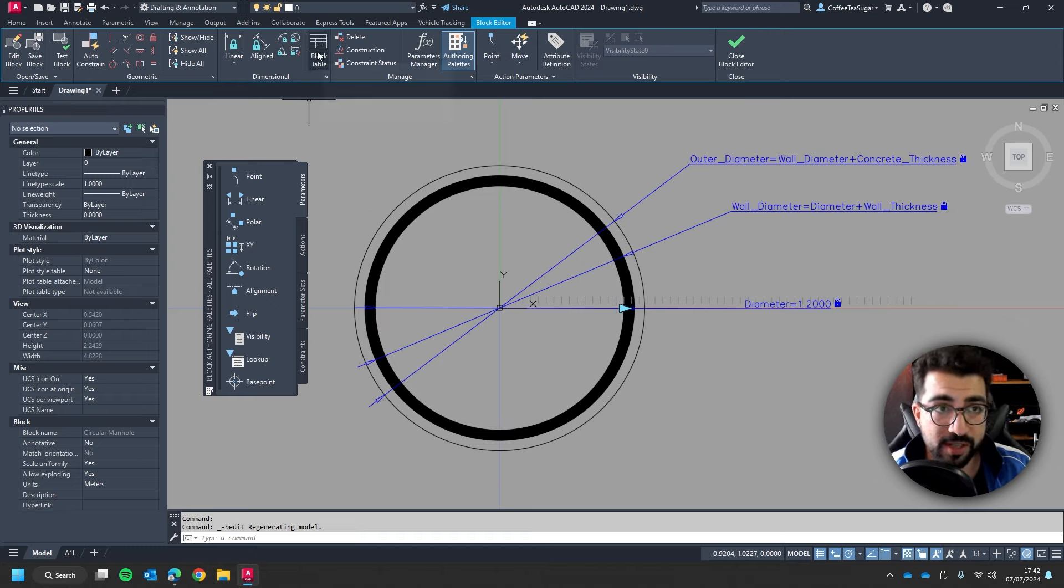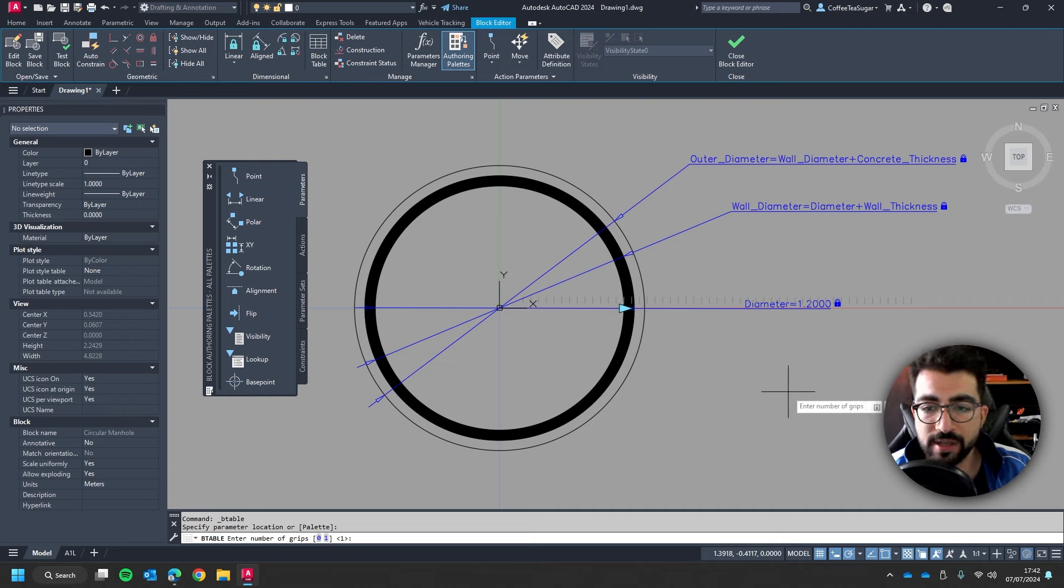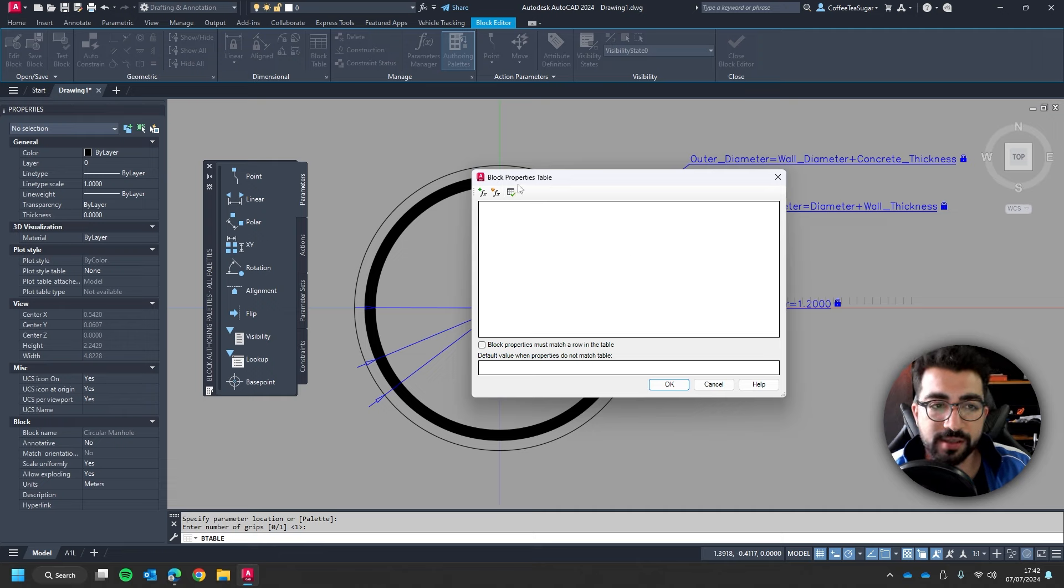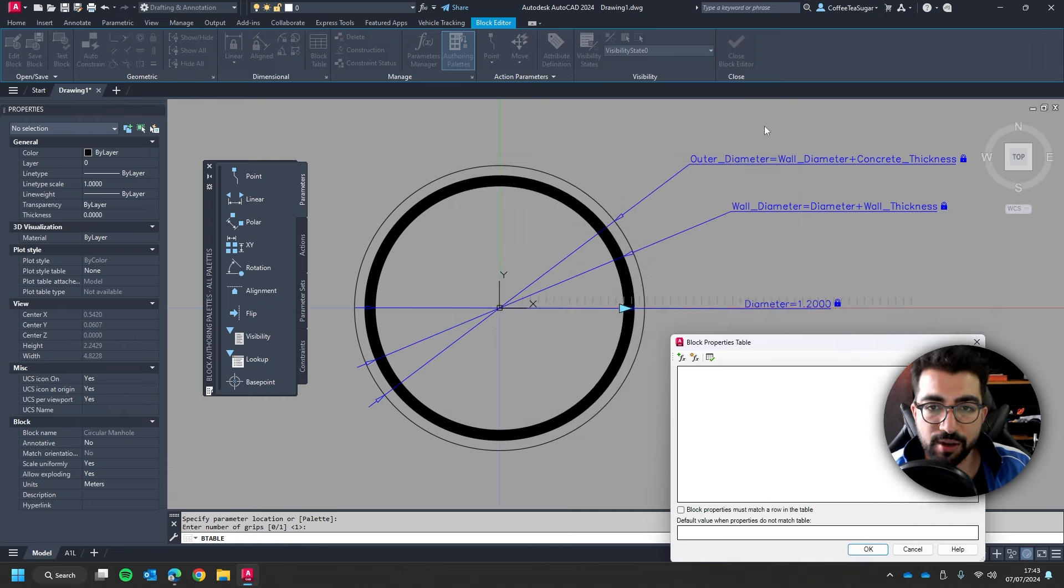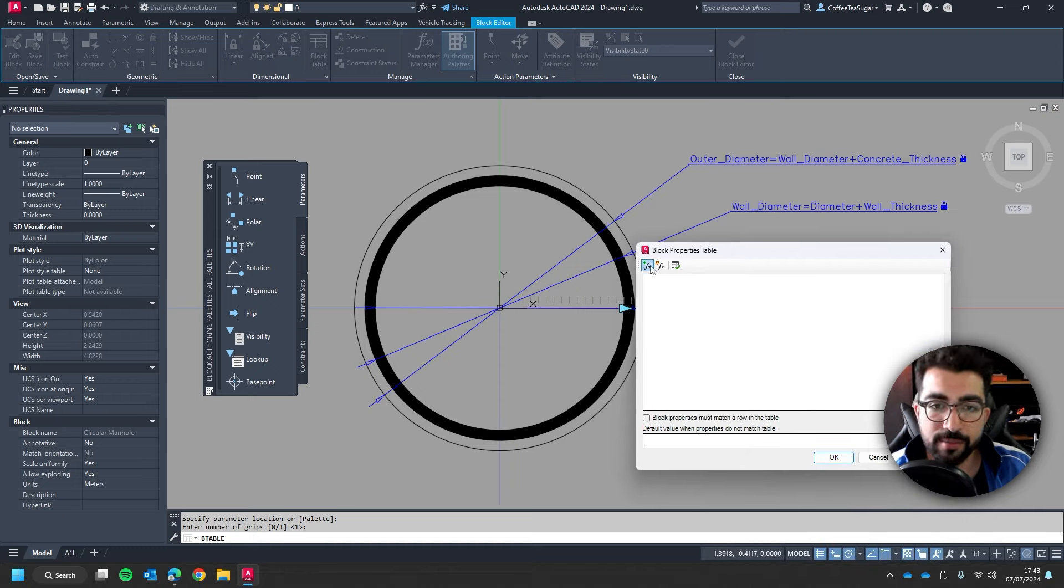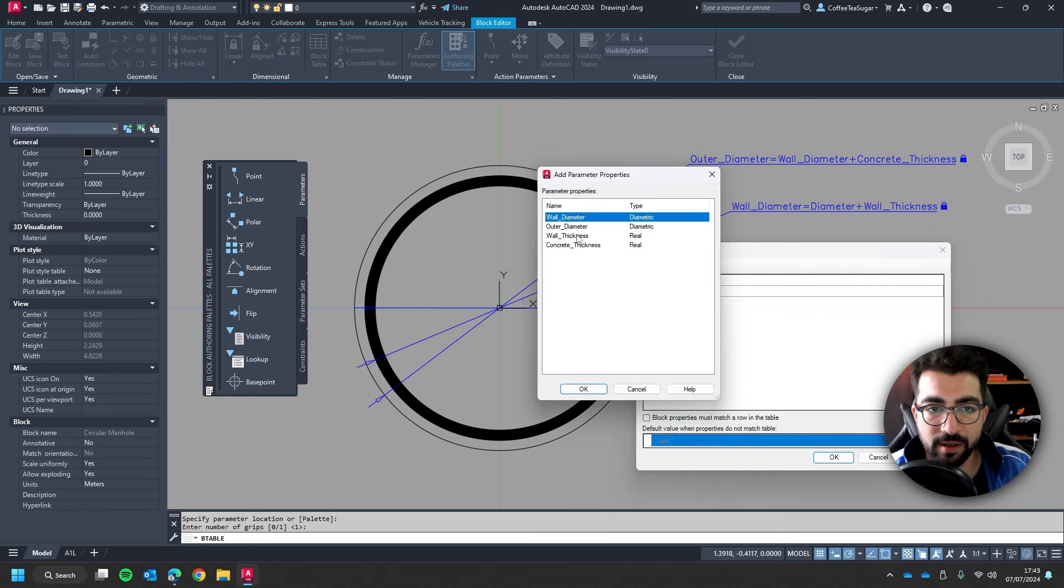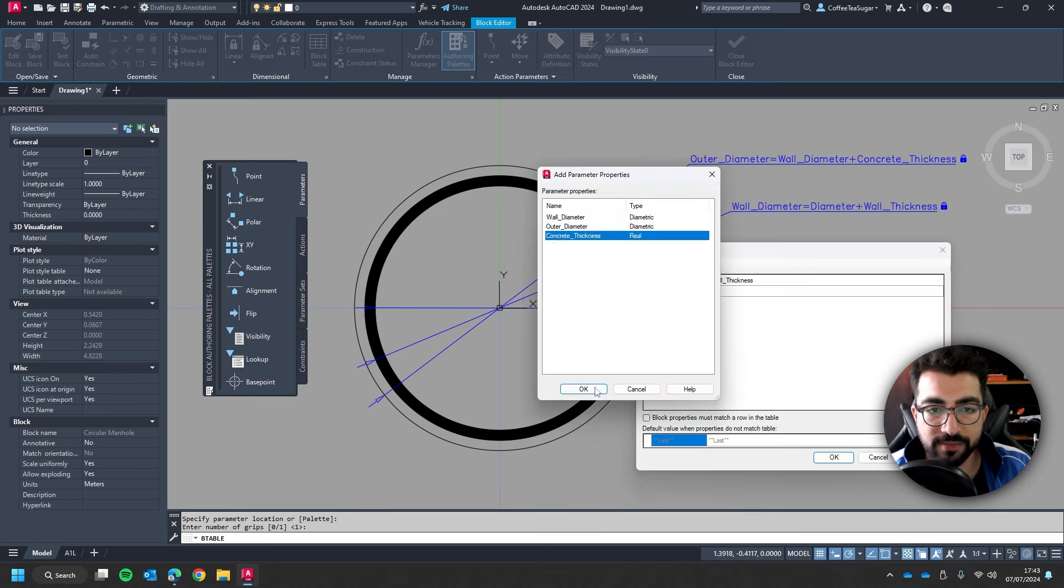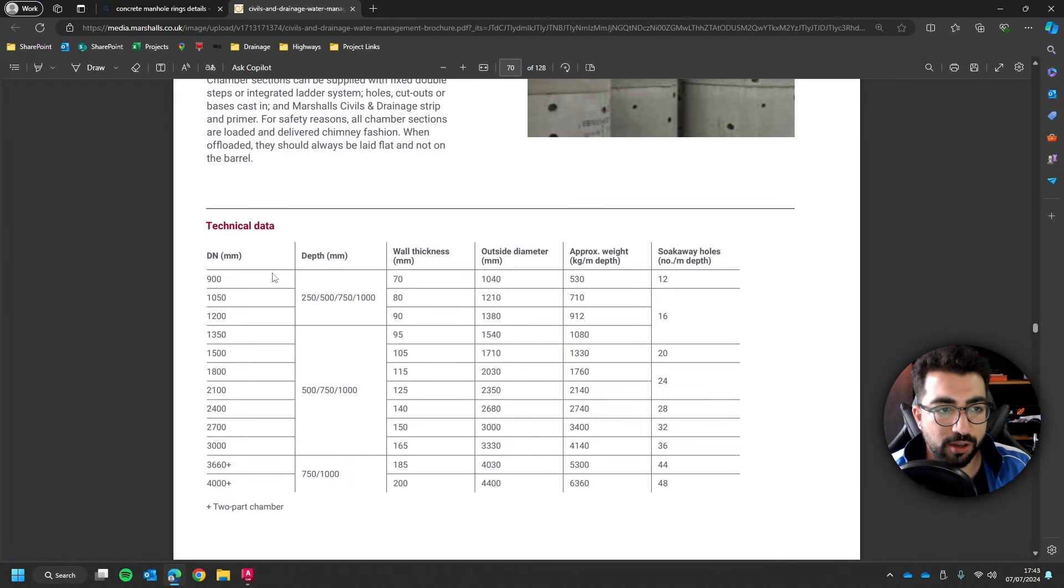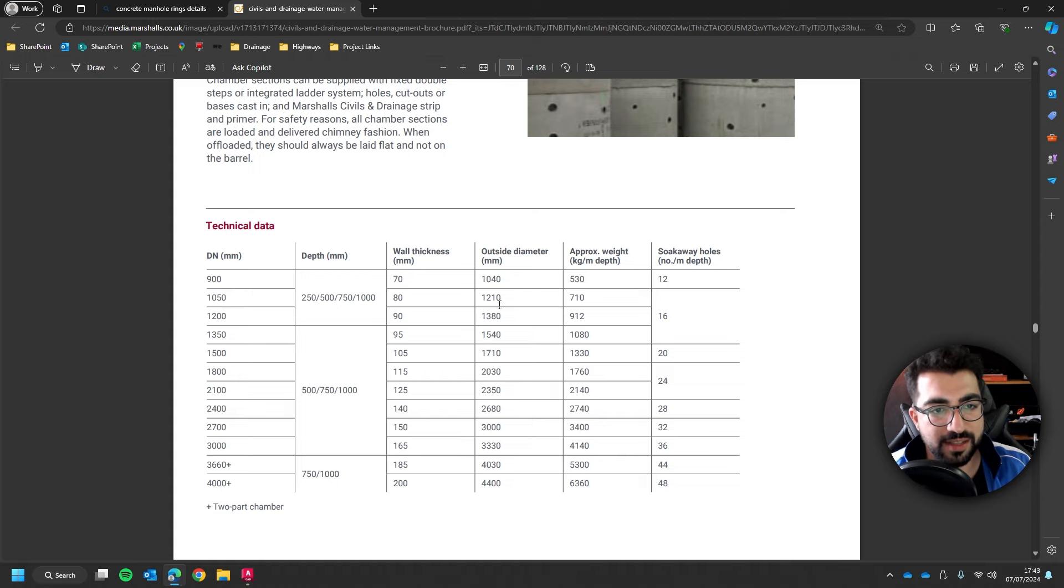The last bit and for me that's where I would draw the line where less is more is to go to block table in the block editor dimensional block table. I'm going to click here and I'm just going to one grip and here basically what we're going to do is tell AutoCAD like hey use these properties and I have some predefined values I would like to use. So I'm going to click on the add properties I'm going to add the diameter the wall thickness and the concrete thickness.